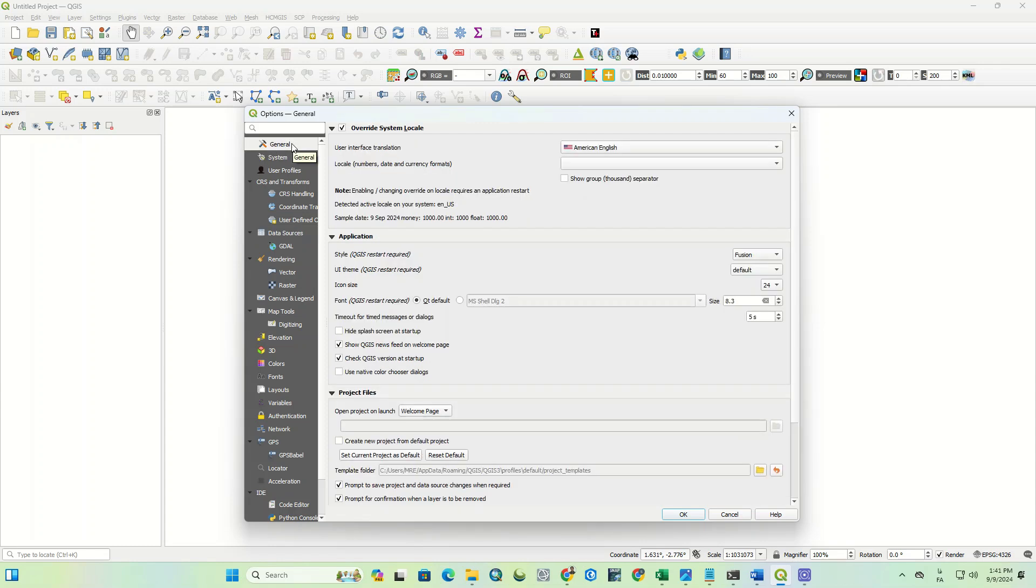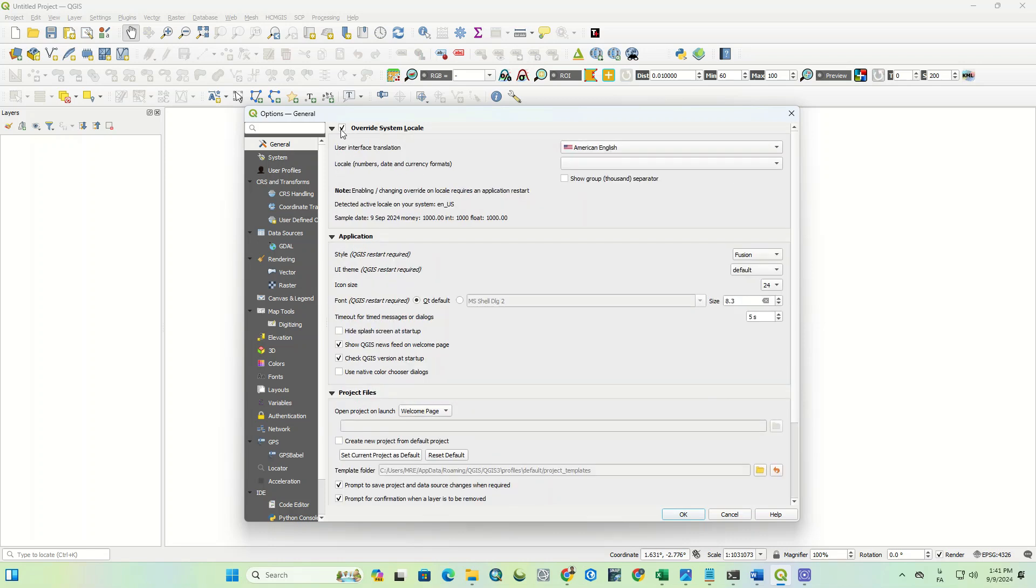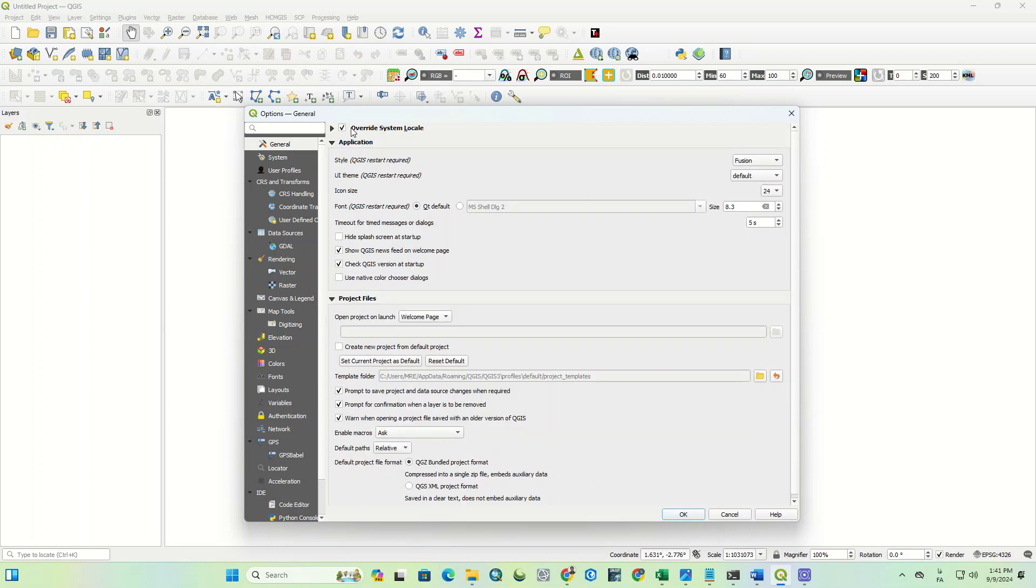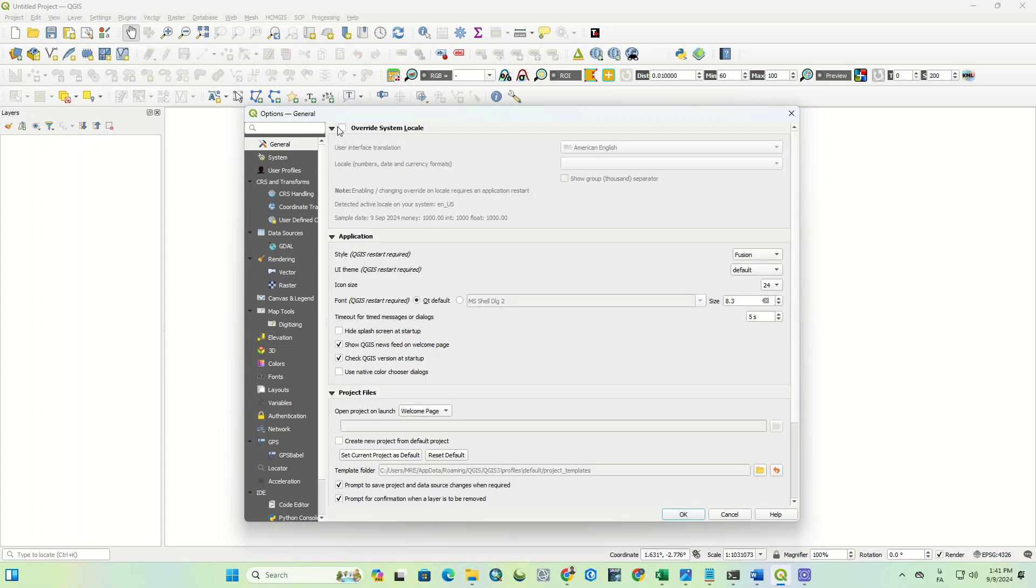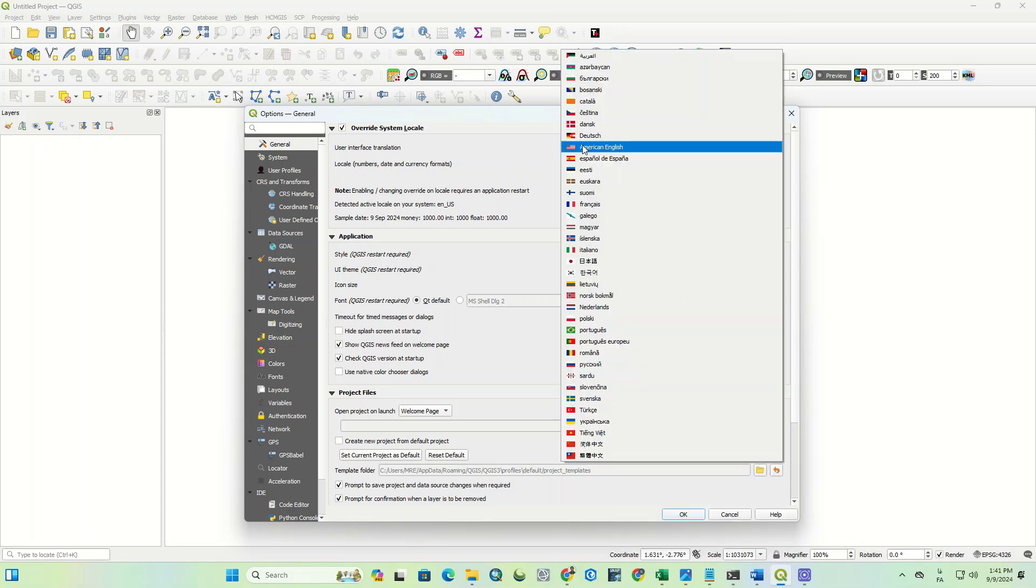In the general section, we deal with the override system local option. If it wasn't checked or ticked, it needs to be turned on. Here, the user interface translation option can be used to select different languages. You can choose any languages you want.